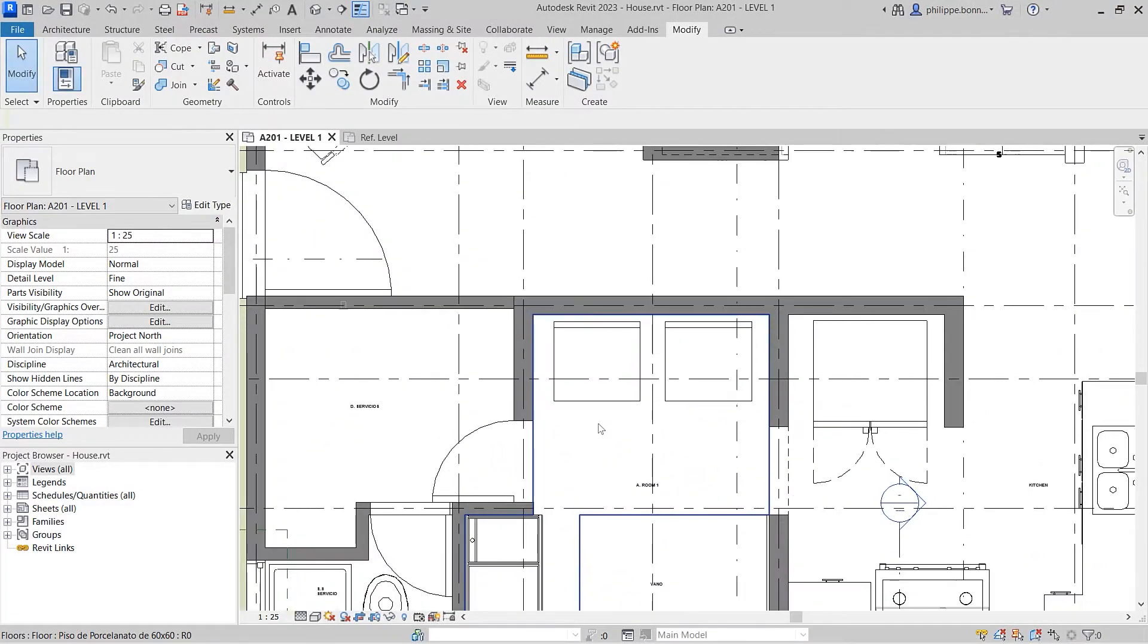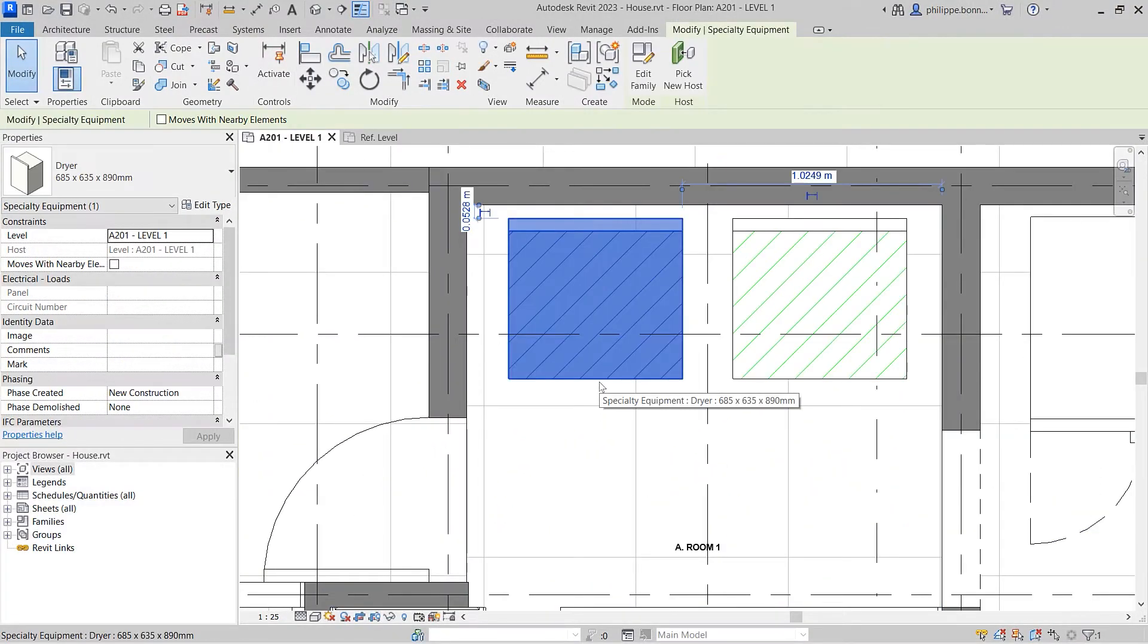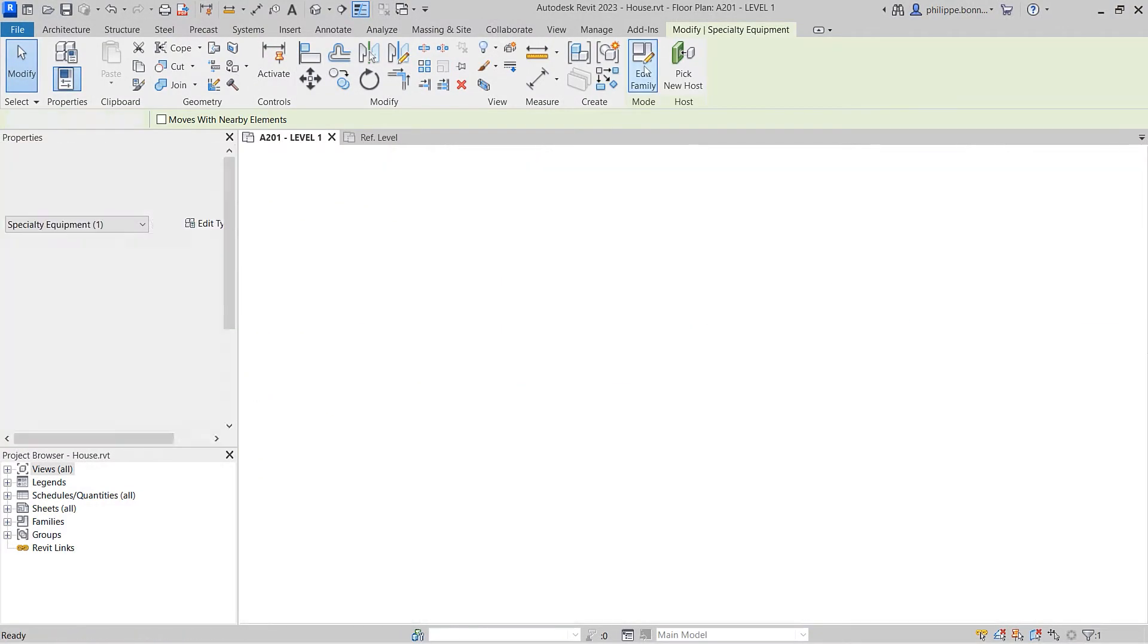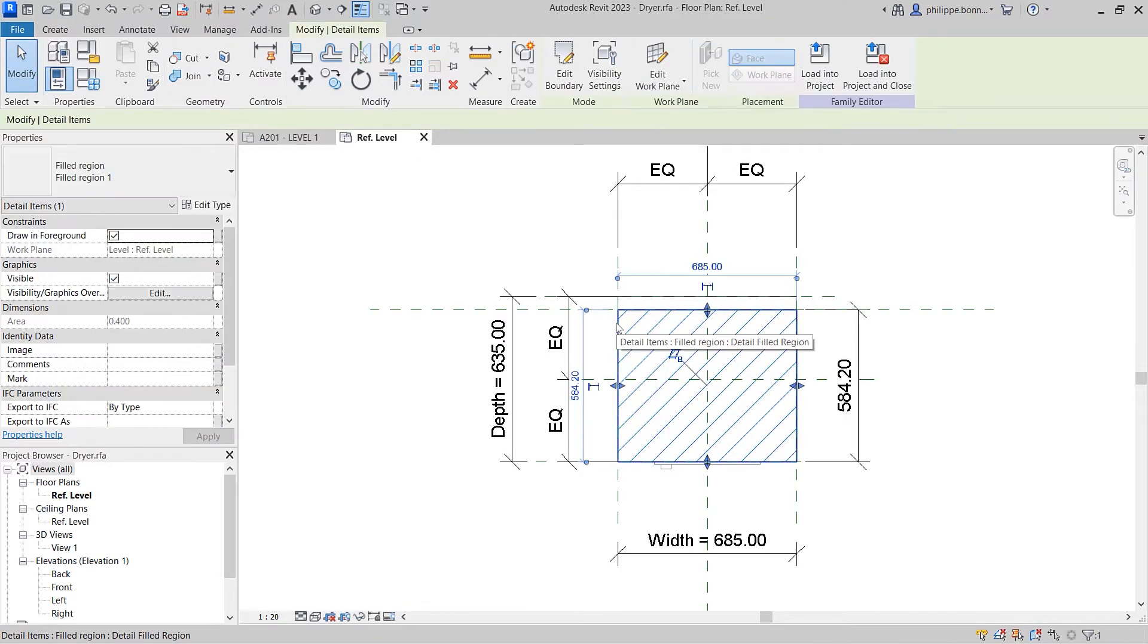The Filled Region tool allows you to define filled areas in detail views or add filled regions to annotation families.